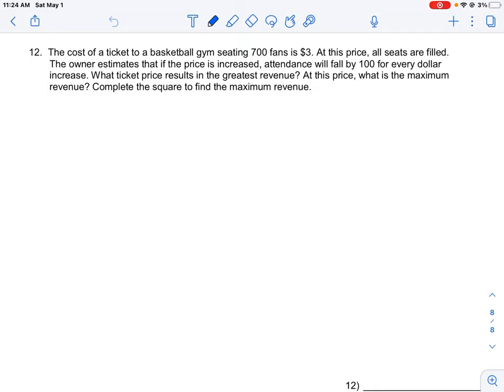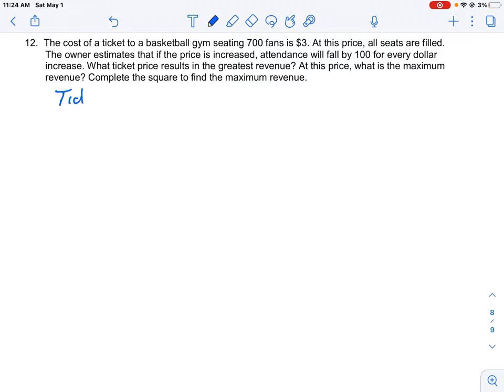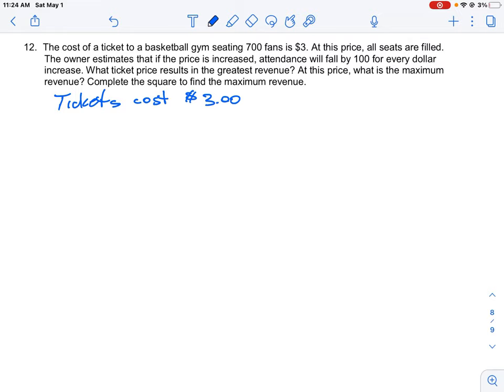The problem says the cost of a ticket to a basketball gym seating 700 fans is $3. So tickets cost $3, and we could have up to 700 fans. That means the max revenue we could make would be 700 times $3, which is $2,100. At this price all the seats are filled. The owner estimates that if the price is increased, attendance will fall by 100 people for every dollar of increase. What ticket price results in the greatest revenue?